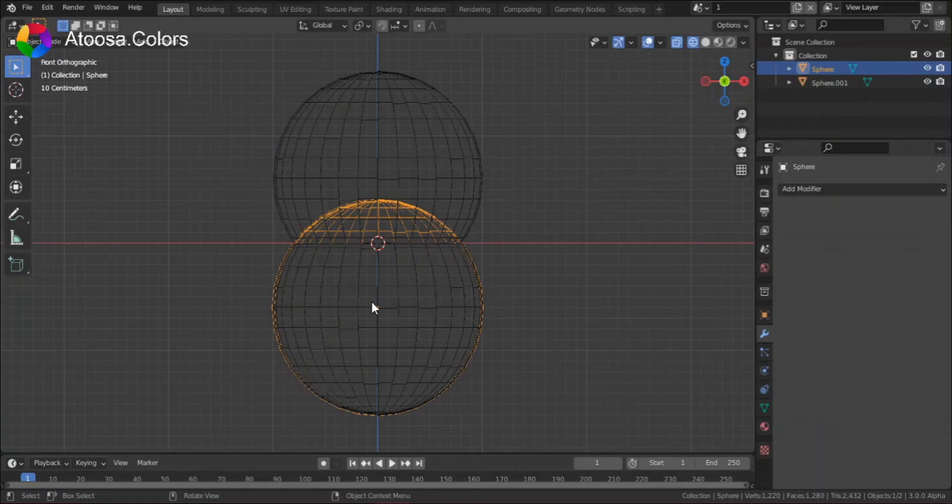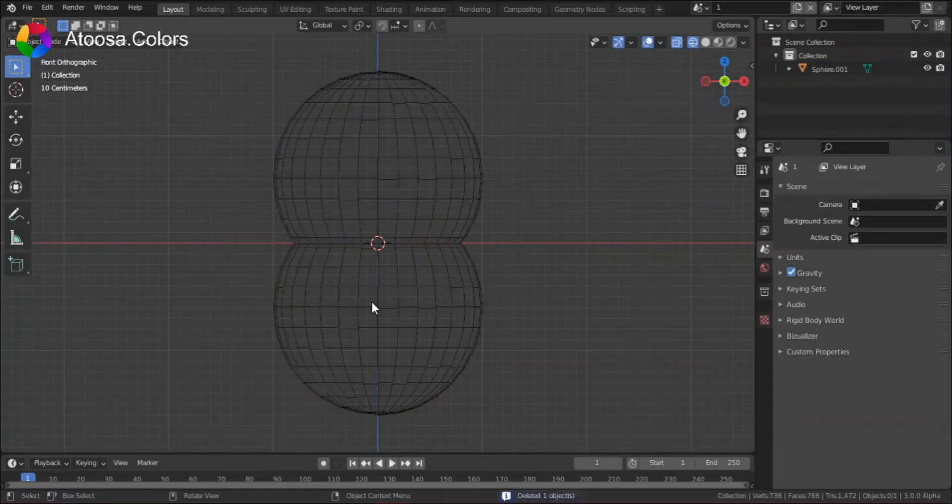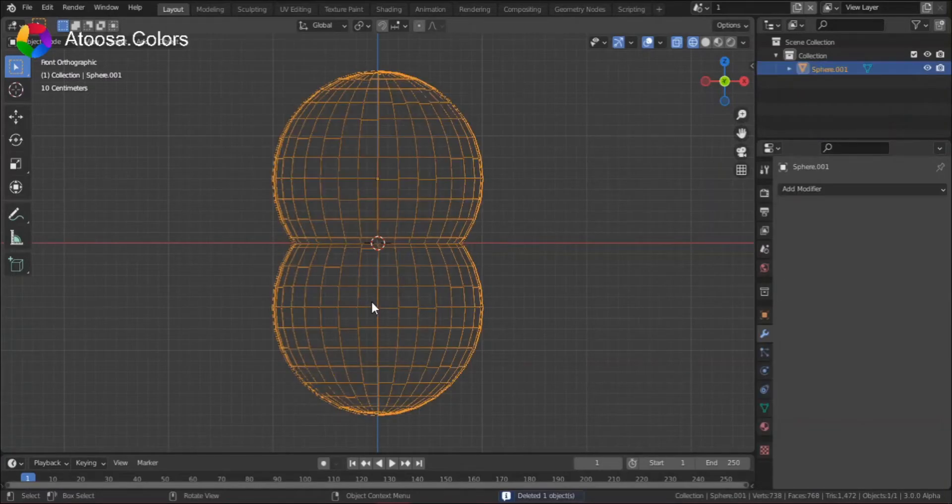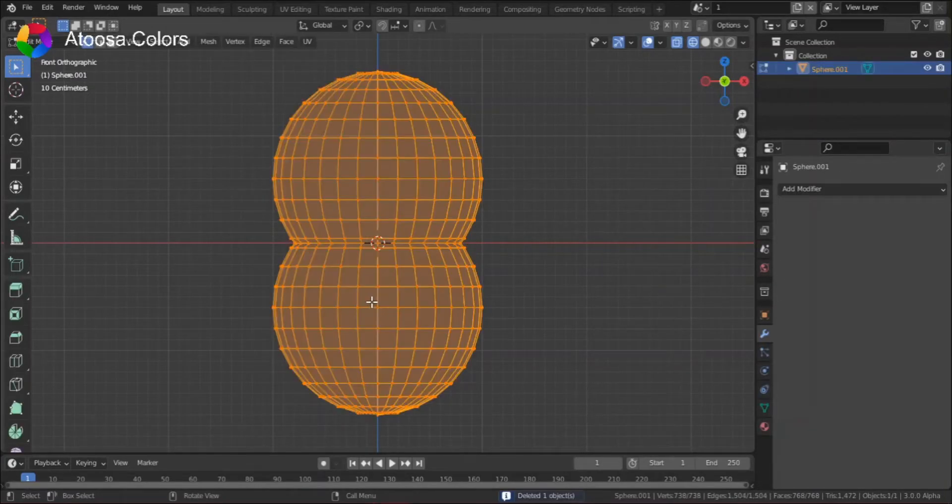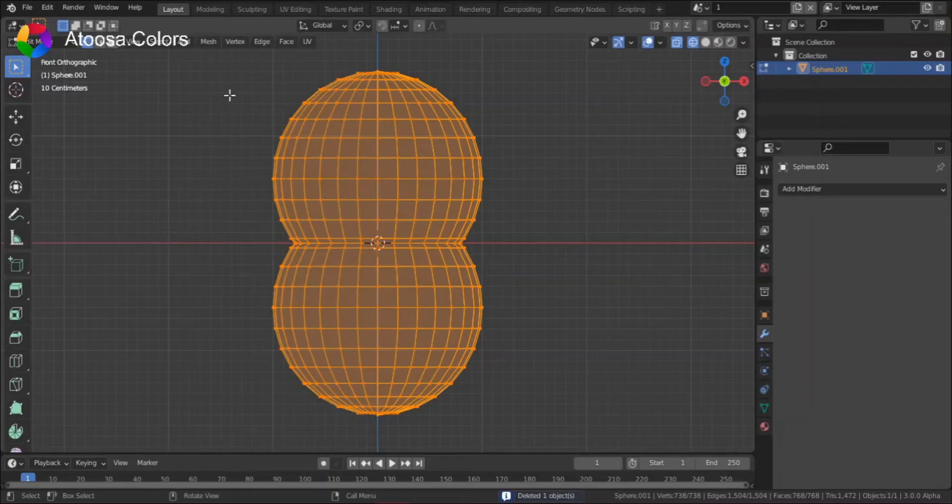Now you can delete the other sphere. And now you have only one object, which is made of two spheres that are not overlapping.